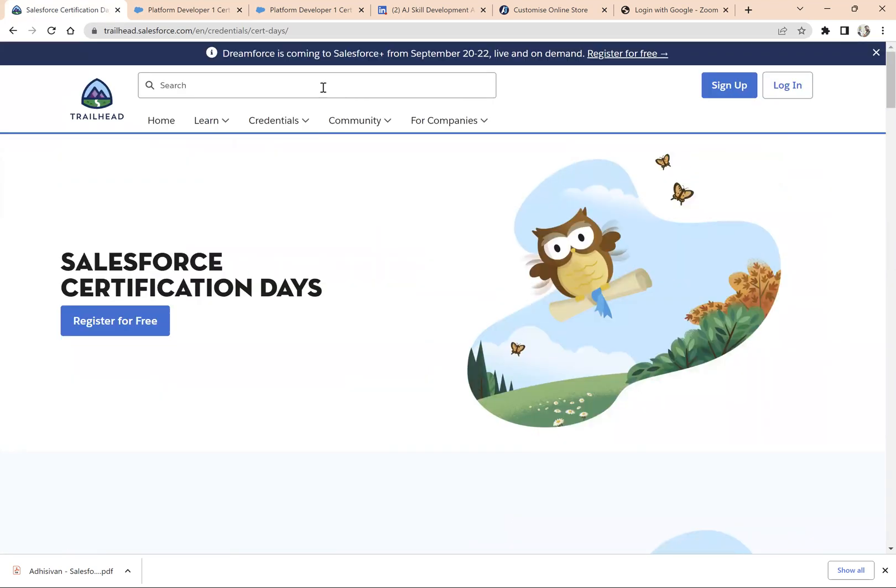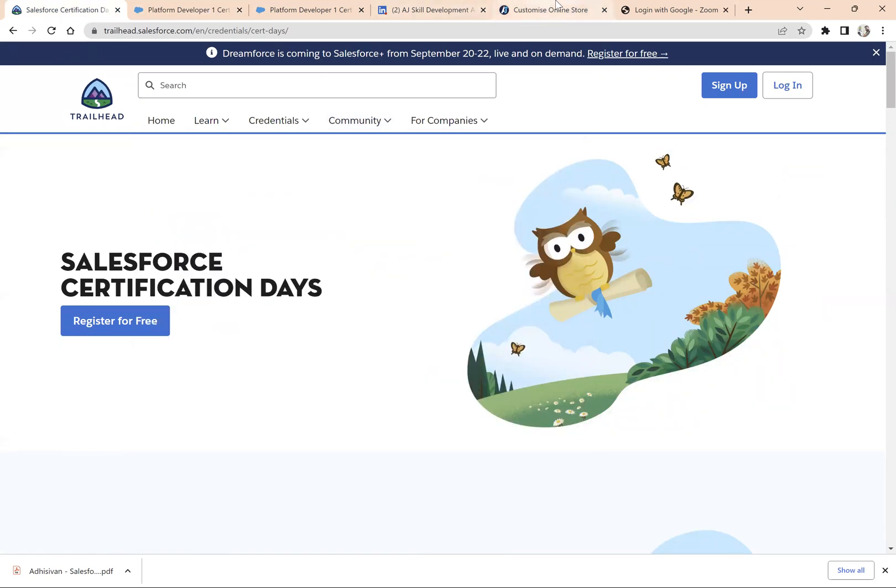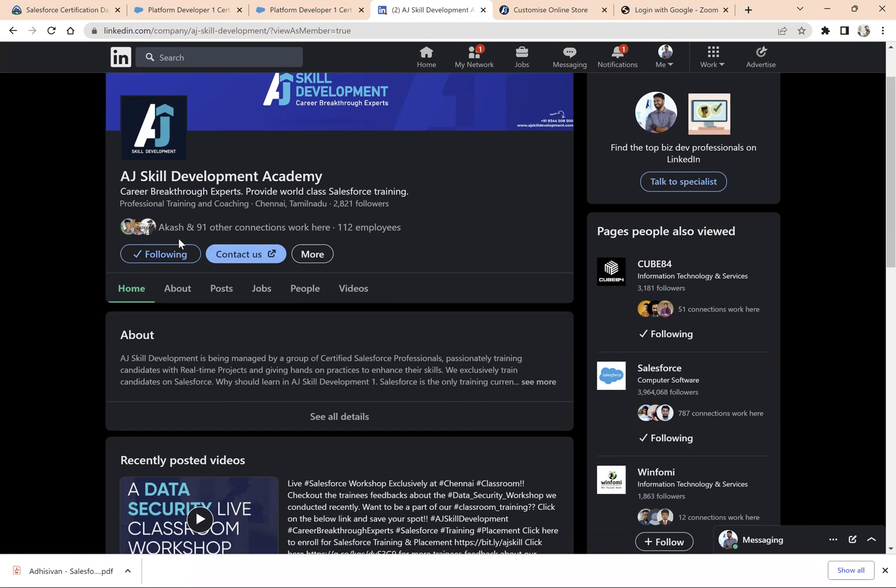Apart from that, if you want to keep yourself updated with Salesforce training related things, Salesforce certifications, or even Salesforce career guidance, follow this AJ Skill Development Academy LinkedIn page for more updates.